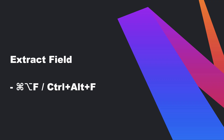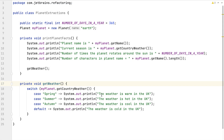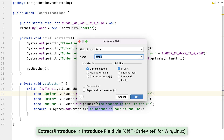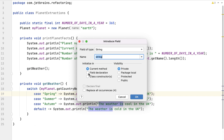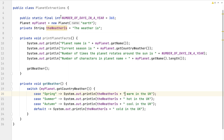Next, let's look at extracting fields. The phrase "the weather is" is repeated four times, so let's extract that to a field. We can use Command+Option+F on macOS or Control+Alt+F on Windows and Linux. I'd like to initialize this field in the field declaration and I'm going to call it THE_WEATHER_IS. I also want to replace all four occurrences of it and leave the other default settings. When I click OK, IntelliJ IDEA creates my new field at the top of my class.